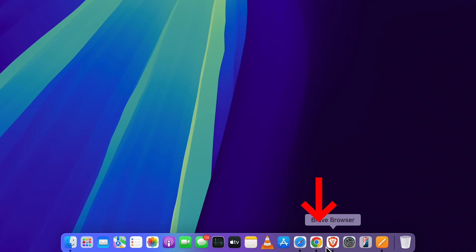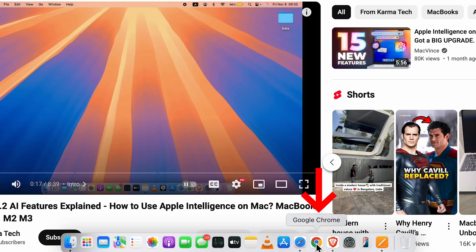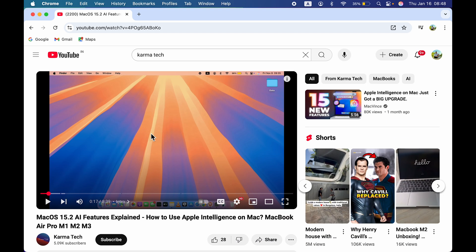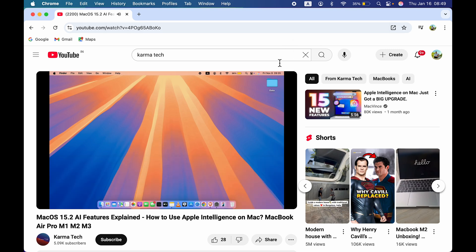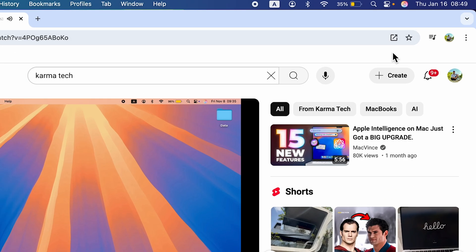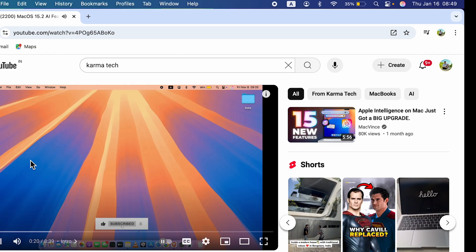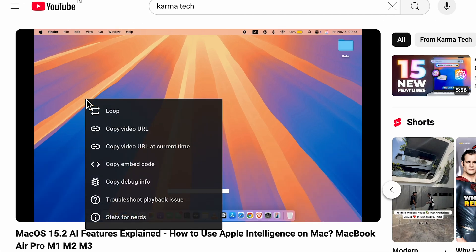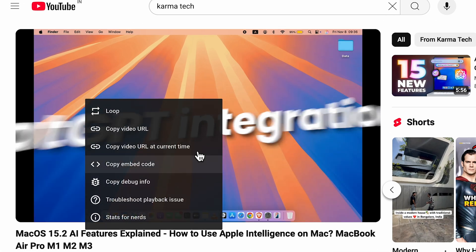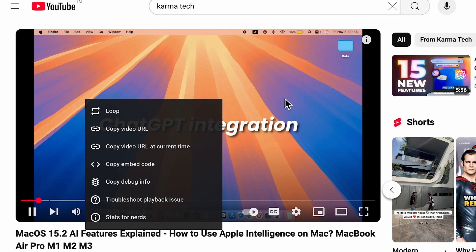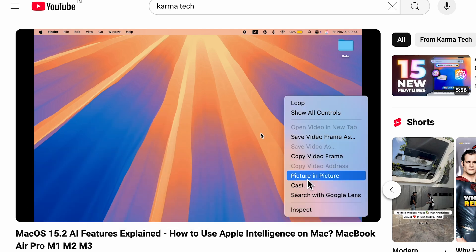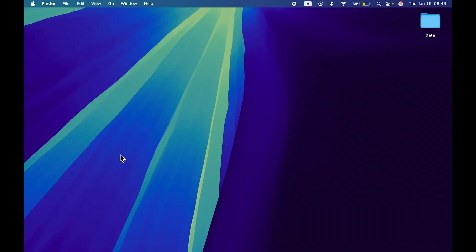This is how simple it is to enable picture-in-picture on YouTube, and it works the same with every browser. If I open a YouTube video on Google Chrome, the only thing missing is we don't get the speaker icon, but if you right-click on the screen, you'll get this option. Right-click again and you get picture-in-picture mode.